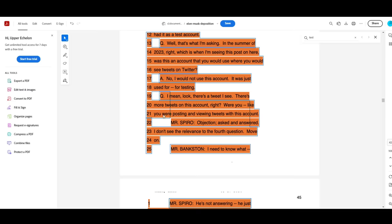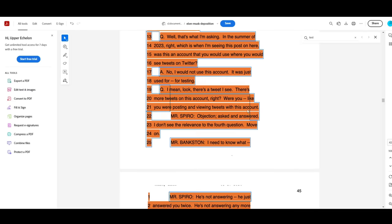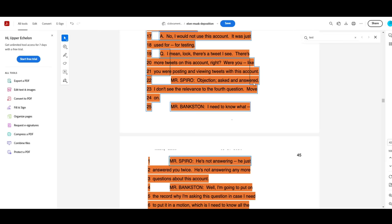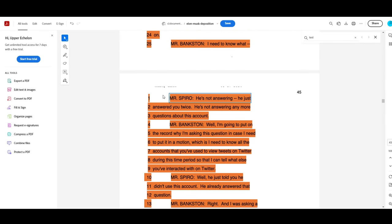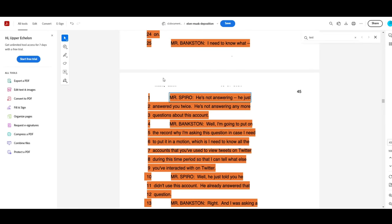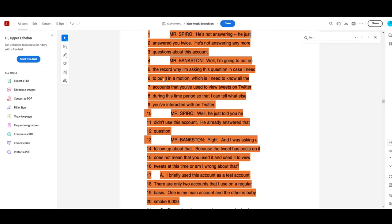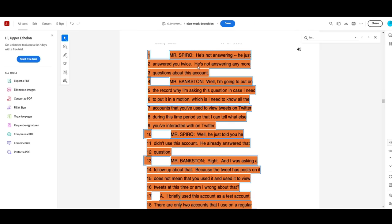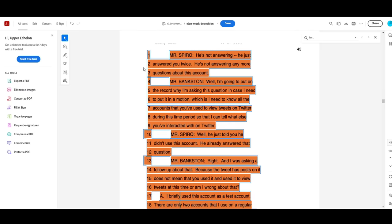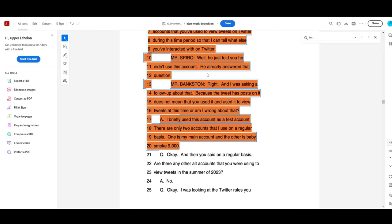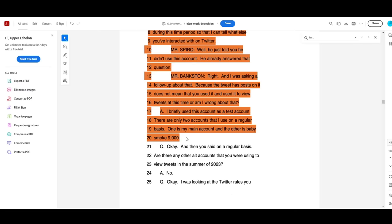Answered by Musk. No, I would not use this account. It was just for testing. Opposing counsel. I mean, look, there's a tweet I see. There's more tweets on this account, right? Were you posting and viewing tweets with this account? This is where Elon's lawyer, Mr. Spiro, jumps in. Objection. Asked and answered. I don't see the relevance to the fourth question. Move on. End quote. After a couple more words in between, Spiro continues. He's not answering. He just answered you twice. He's not answering any more questions about this account. After which, Elon obviously ignores that statement and finally answers. I briefly used this account as a test account. There are only two accounts that I use on a regular basis. One is my main account and the other is Baby Smoke 9000. End quote.